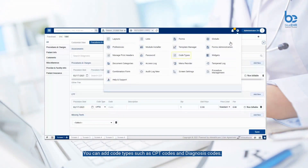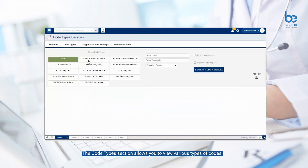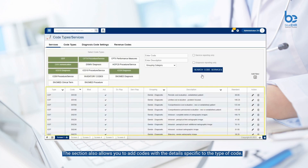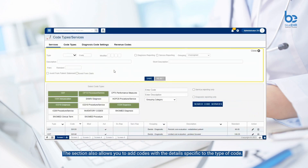You can add code types such as CPT codes and diagnosis codes. The code type section allows you to view various types of codes, and also allows you to add codes with the details specific to the type of code.